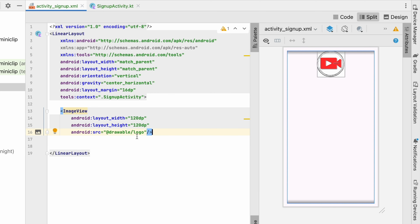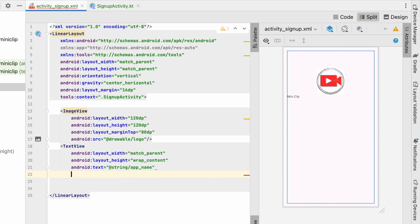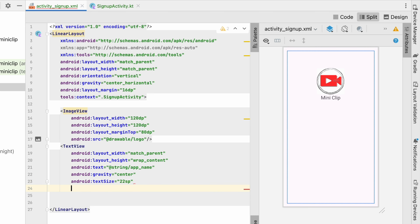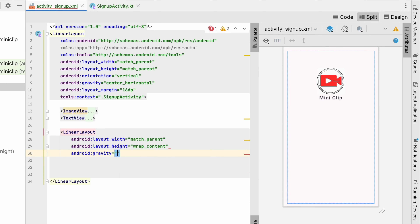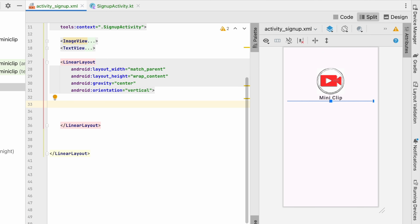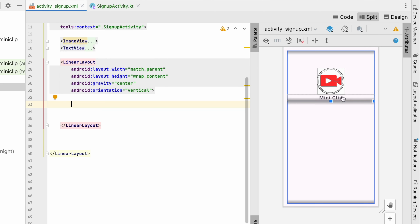Below the logo and app name, add a LinearLayout with match_parent width, wrap_content height, center gravity, and vertical orientation. Inside add a TextView with text 'Sign Up', 32sp bold, center gravity, and 12dp margin to identify the screen. Then add EditText fields for email with inputType emailAddress, and padding and margin of 12dp each.